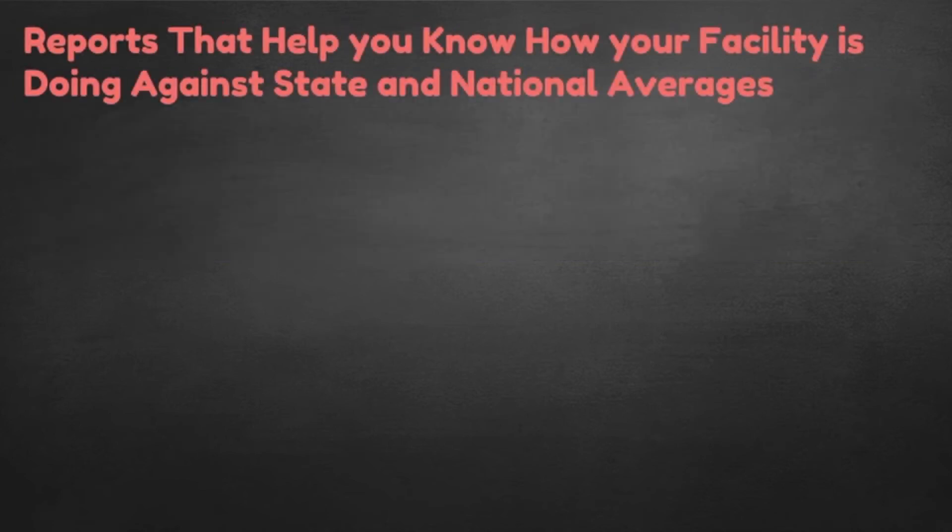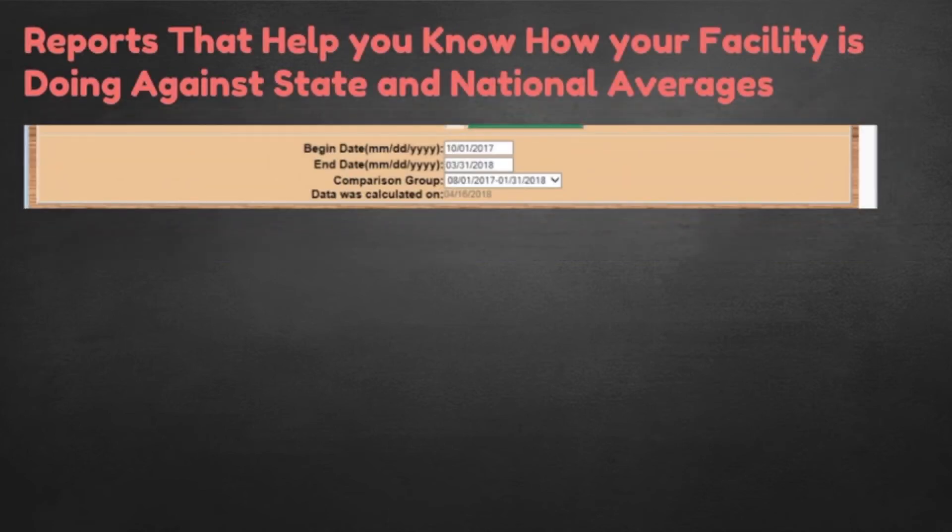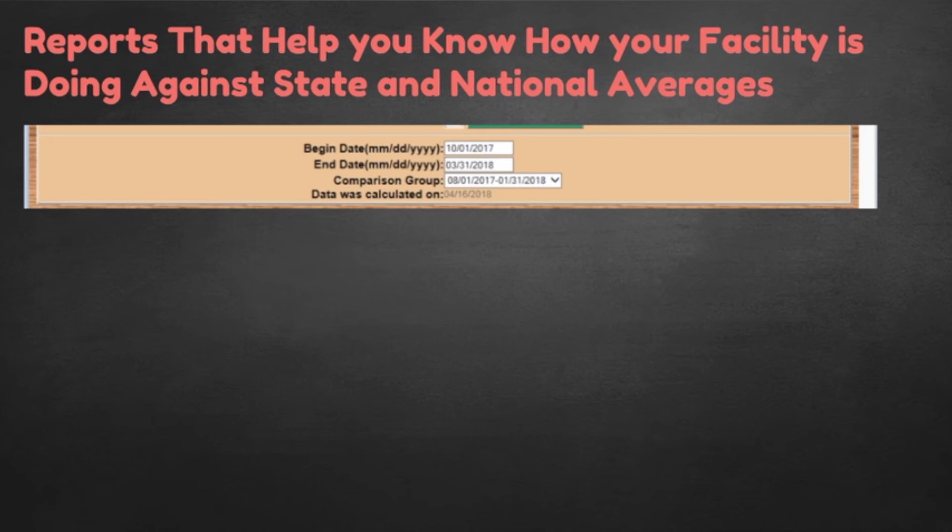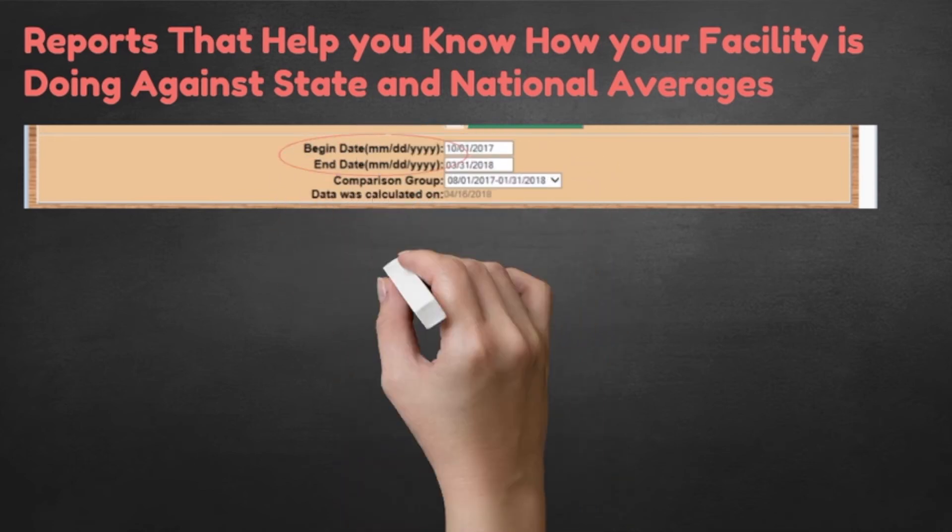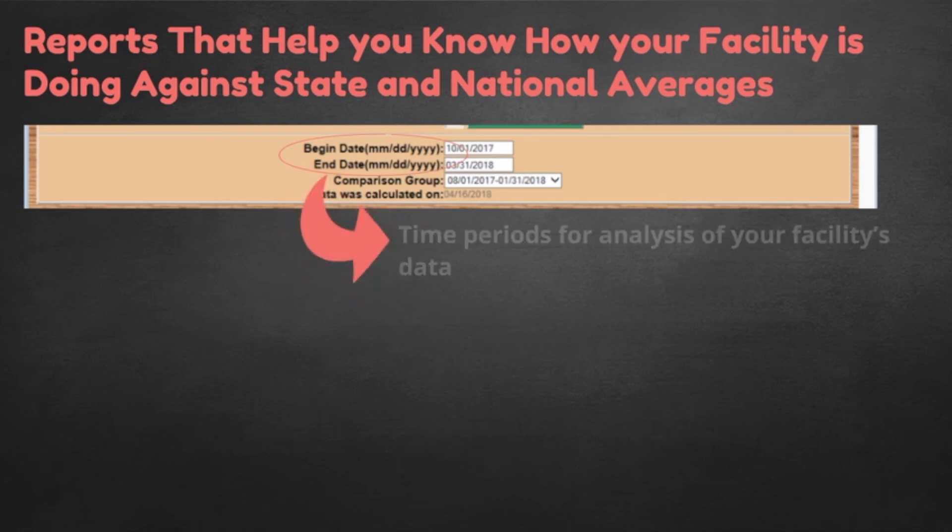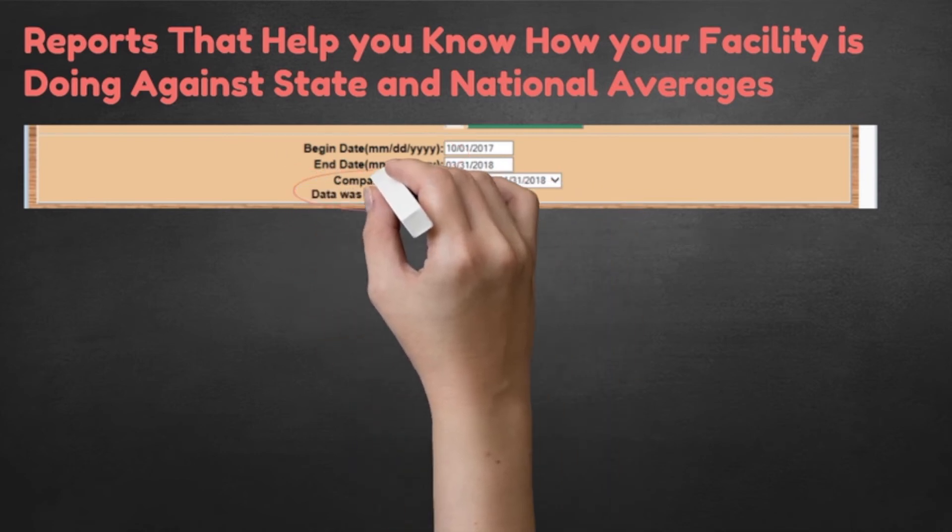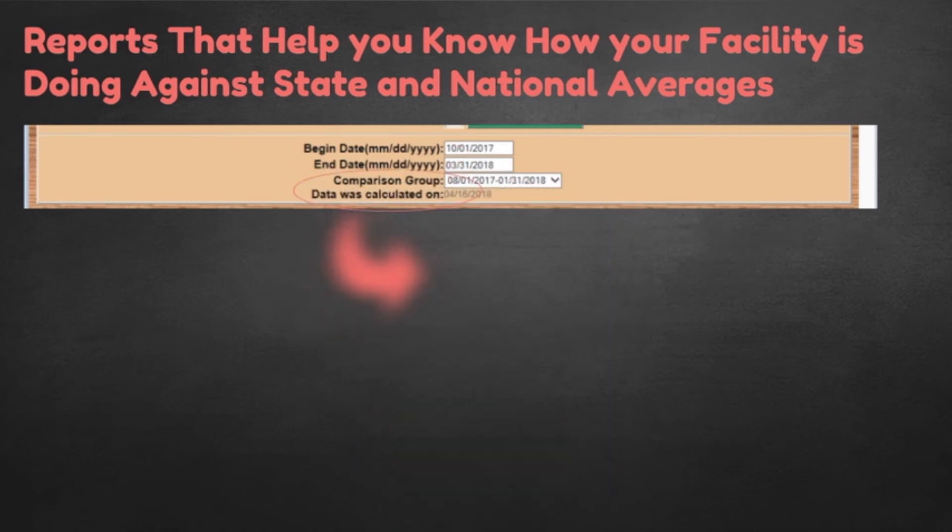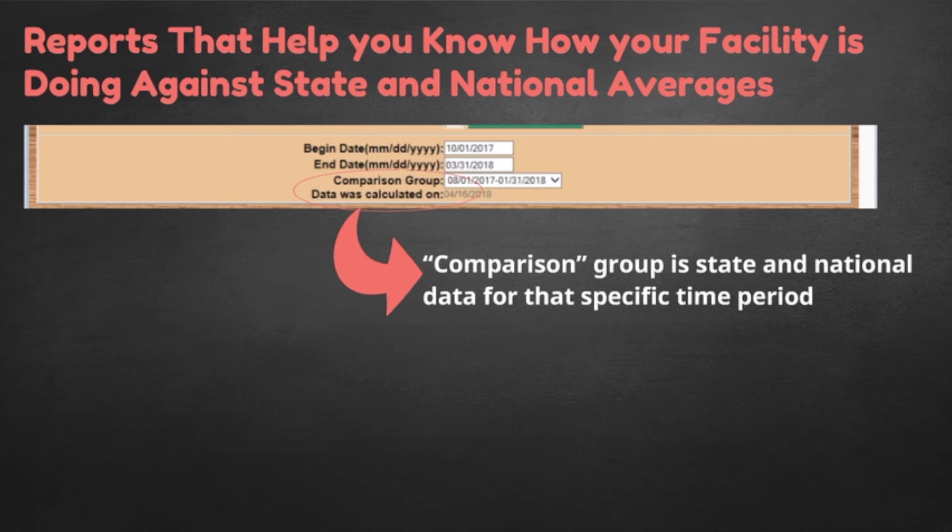Still other reports help you know how your facility is doing against state and national averages. You can accept these default time periods or change them to agree with each other. In this case, the begin and end dates are the same time period for analysis of your facility's data. The comparison group is the state and national data for that specific time period. Note that by default, these two time periods are the same. You are the only one who can decide if that is the information you want.